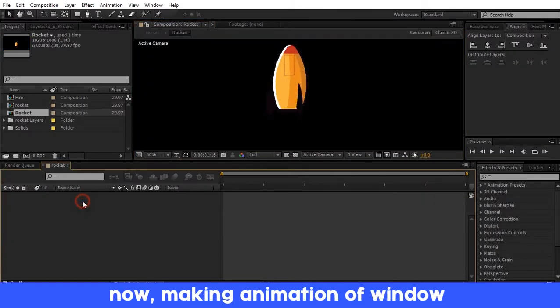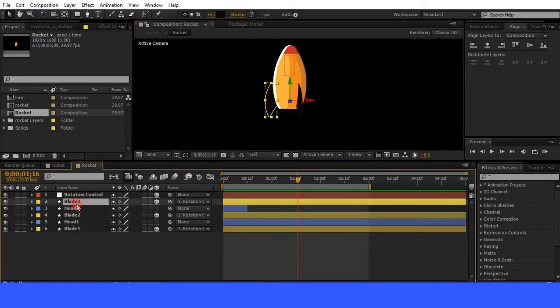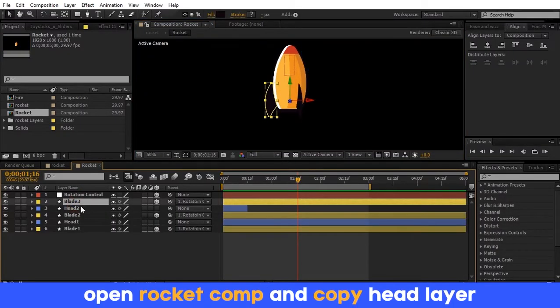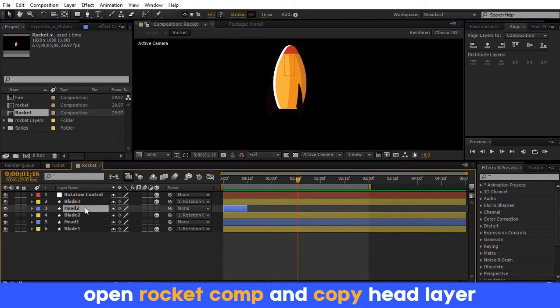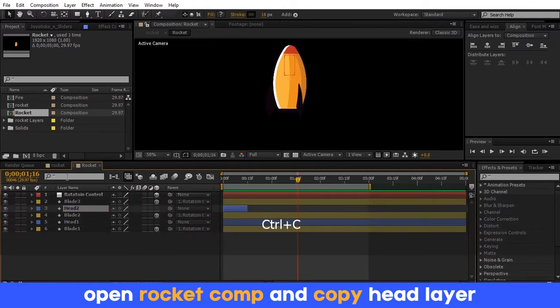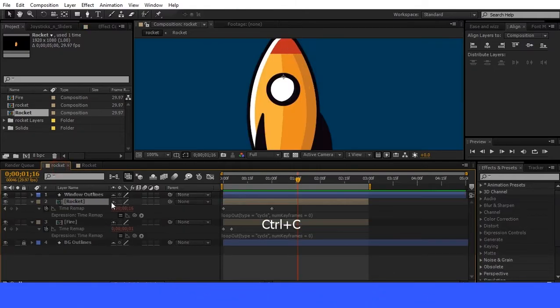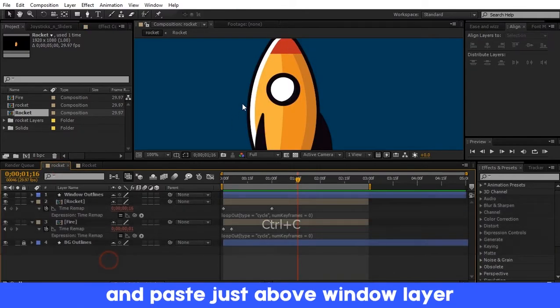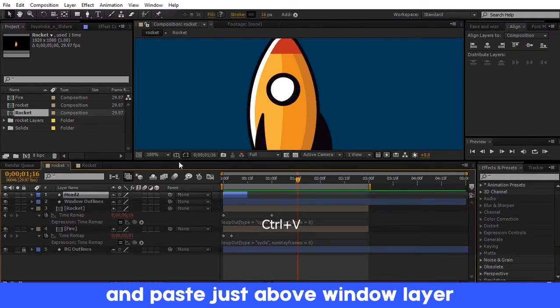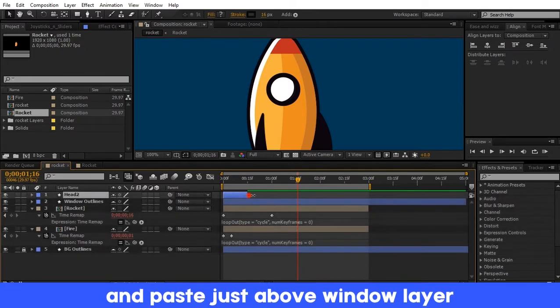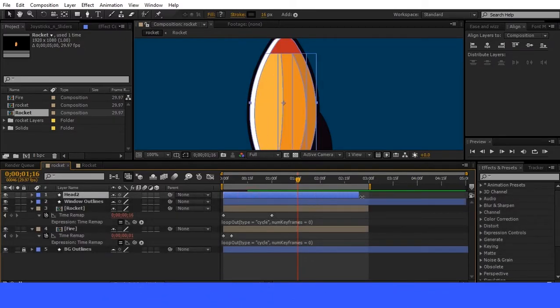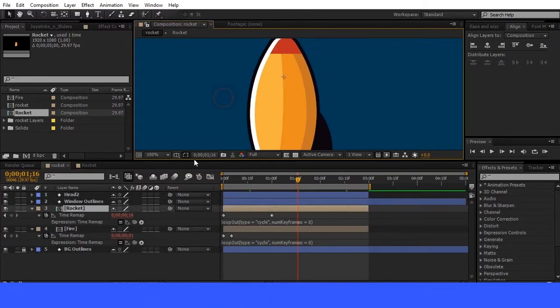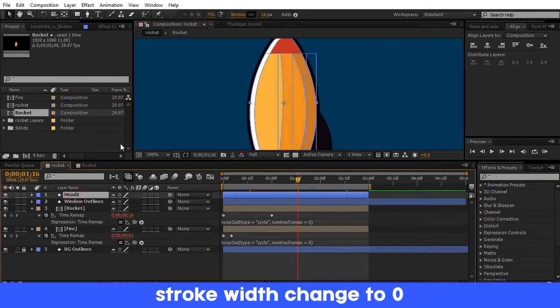Double click on the rocket composition and copy the head layer. Paste it just above the window layer. Remove the stroke width.